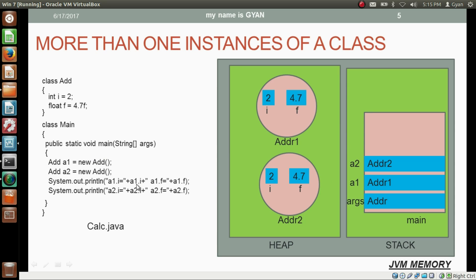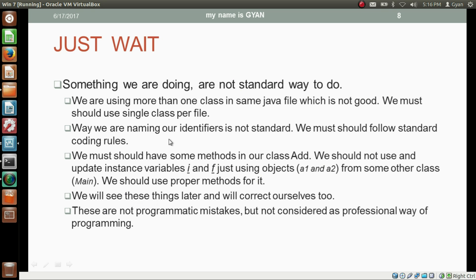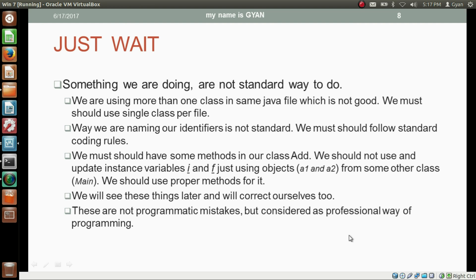We should not access and update instance variables i and f directly from another class using objects a1 and a2. We should use proper methods for it. The class Add should have a method as a member through which we access the variables i and f from other classes. These standards are not programmatic mistakes — the compiler and JVM will not generate errors — but they are considered professional ways of programming. Later we will apply these standards in our coding.